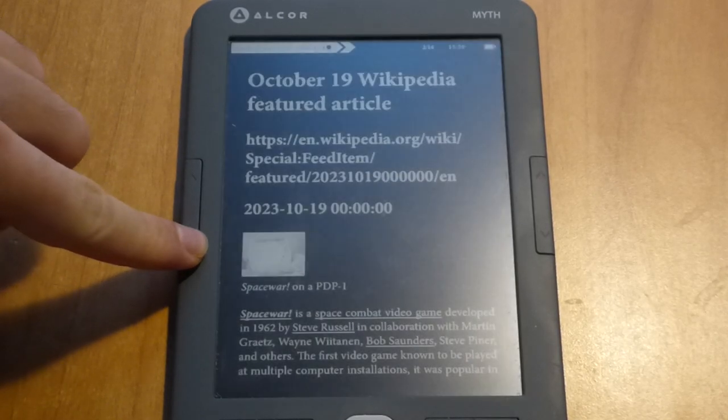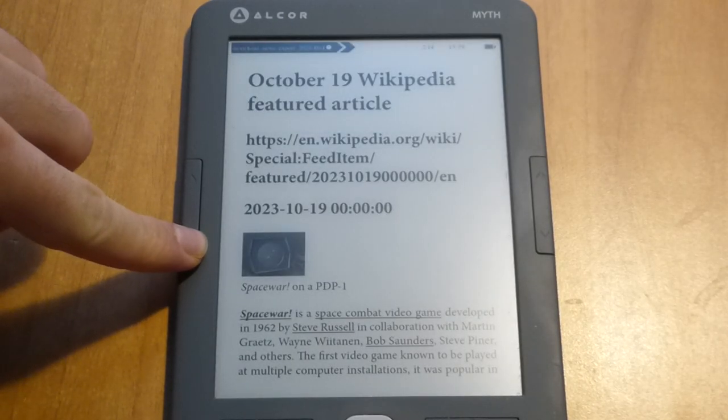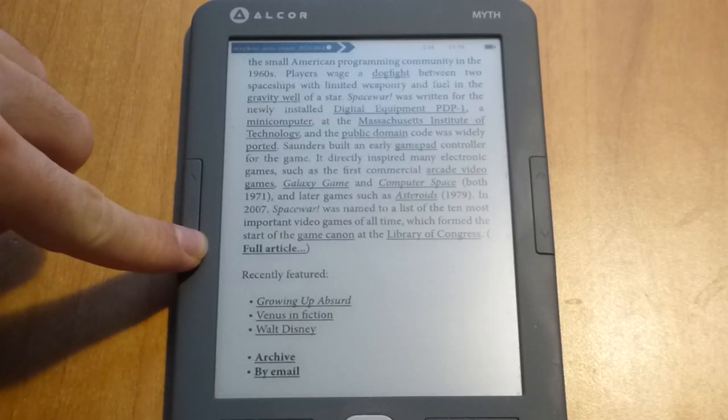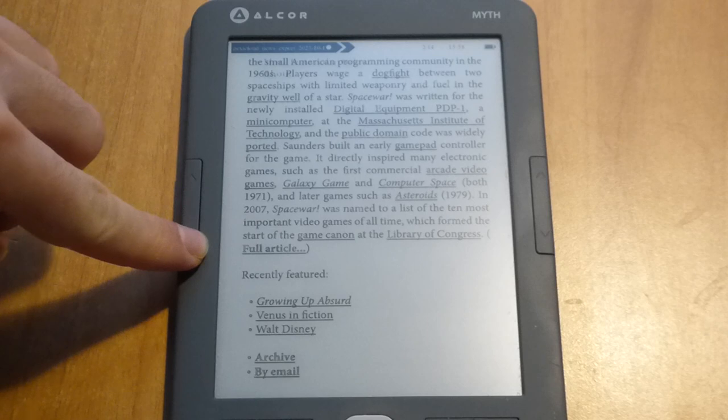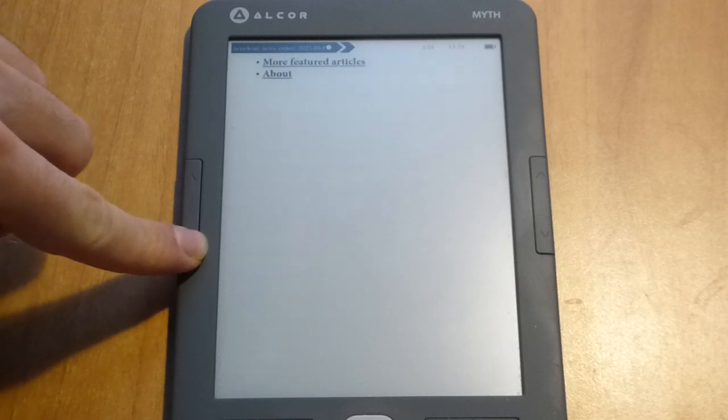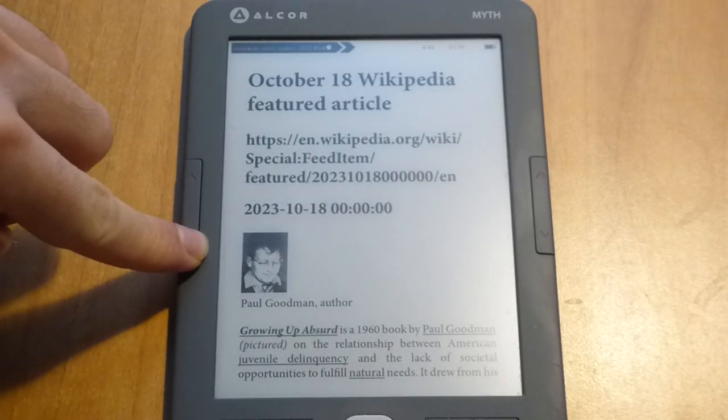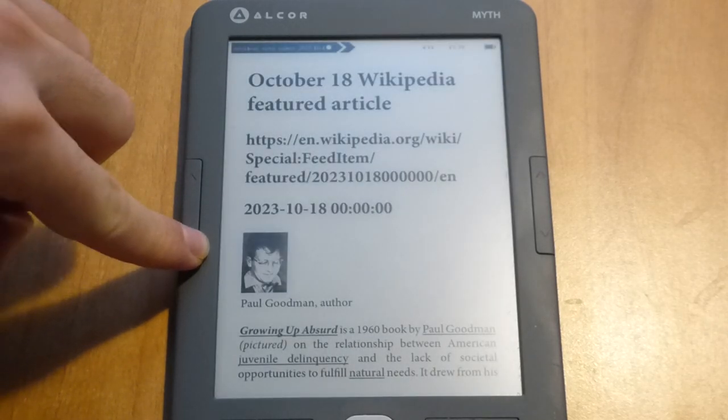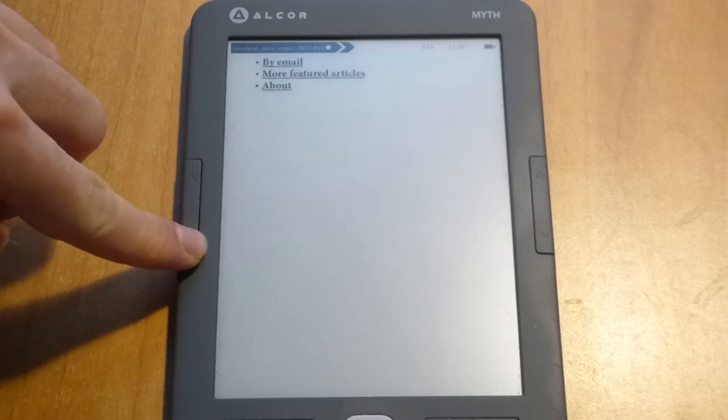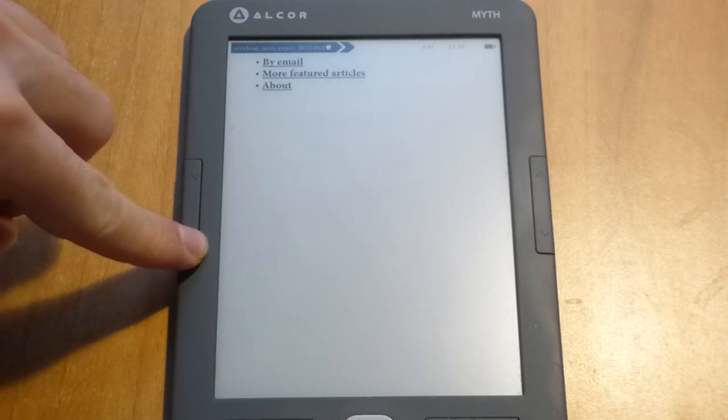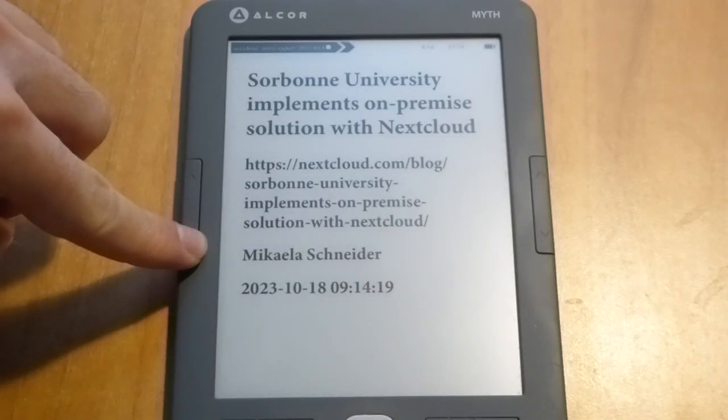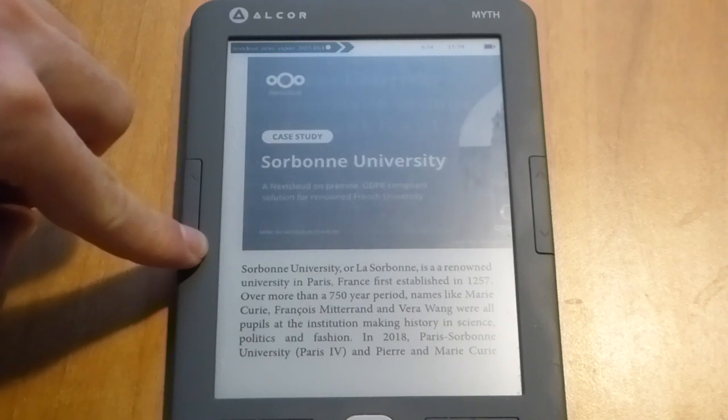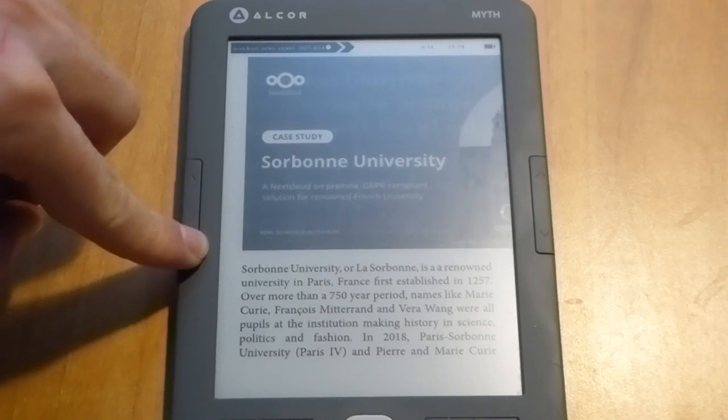Okay, so today I'll show you something interesting. This is an ebook reader and as you see, this is a single ebook file which contains Nextcloud's news feeds. I've written a Python script that interacts with the Nextcloud API.